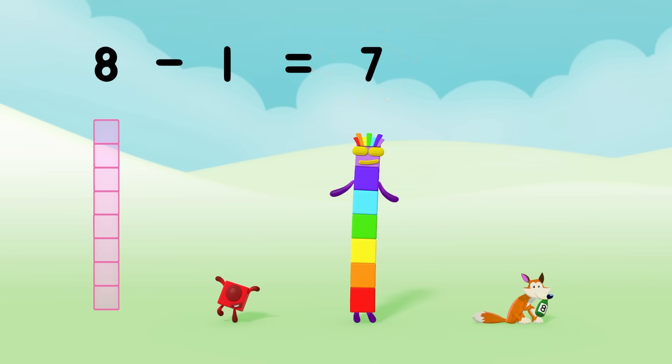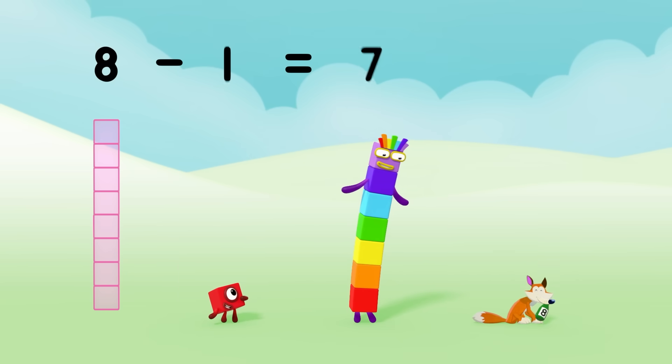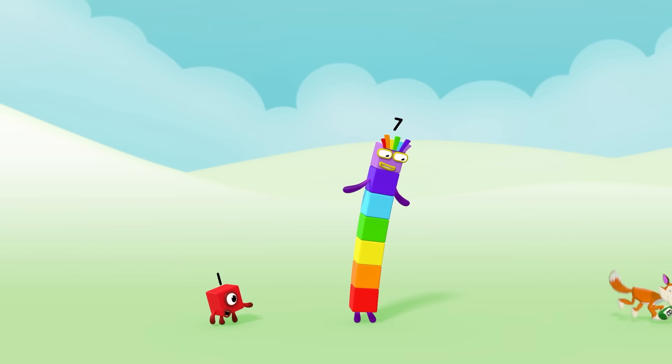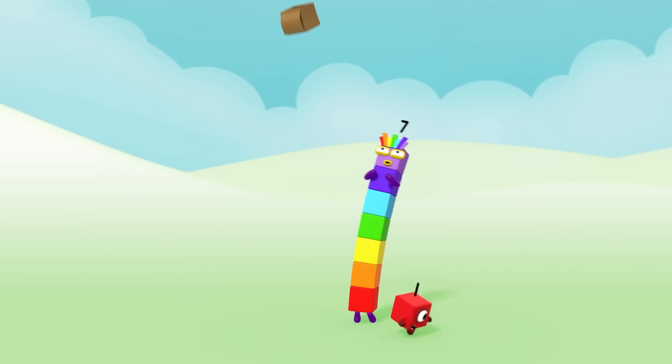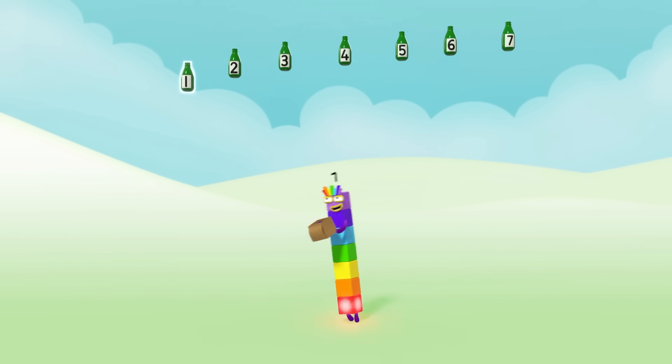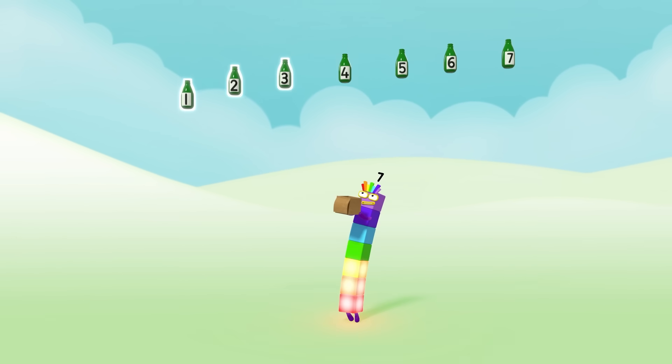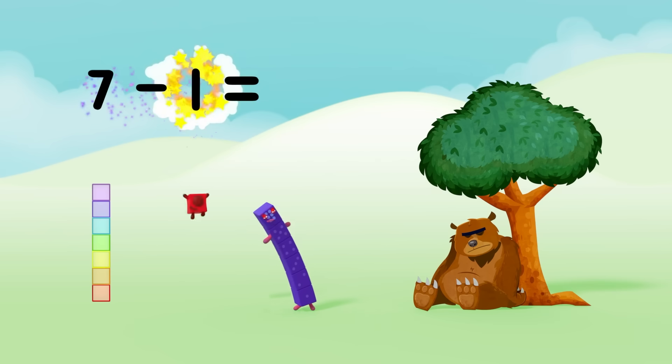But if one green bottle is stolen by a fox, there'll be 1, 2, 3, 4, 5, 6, 7.